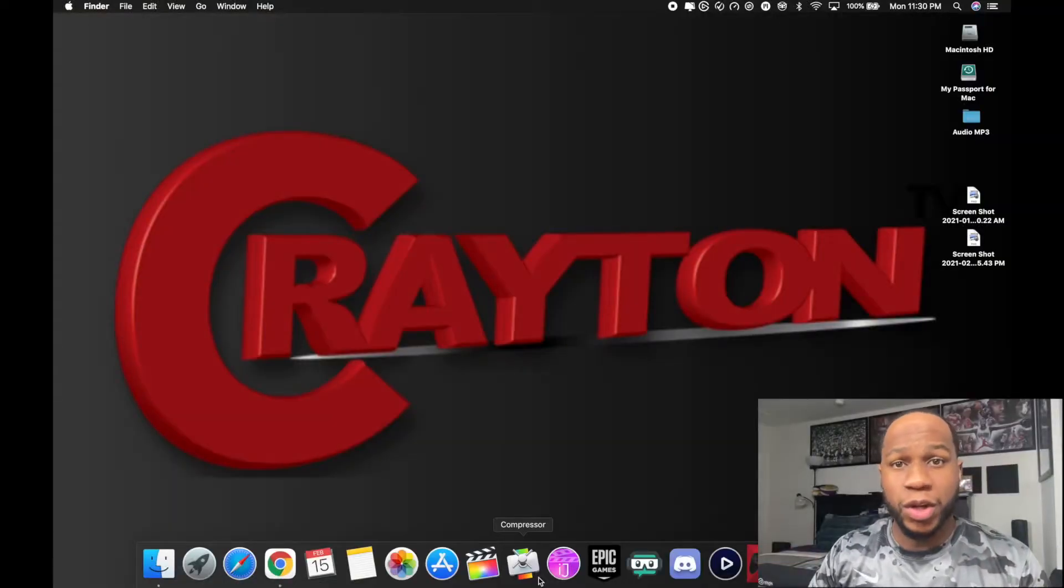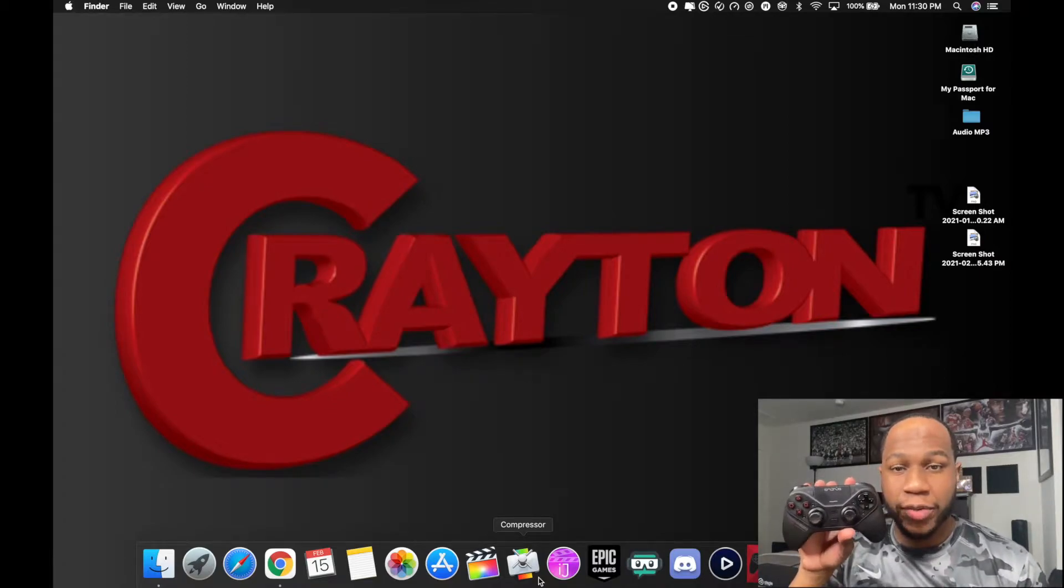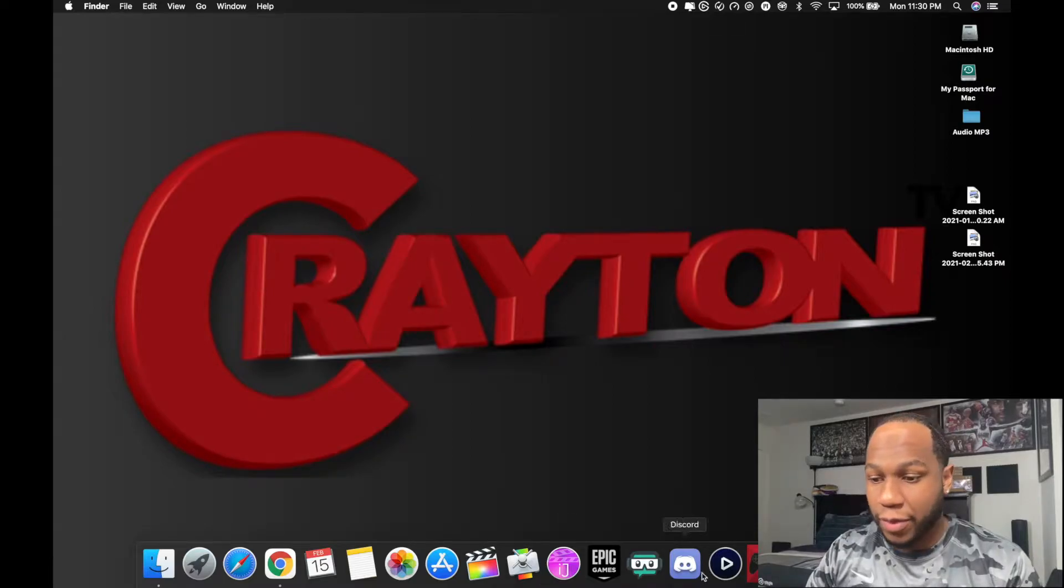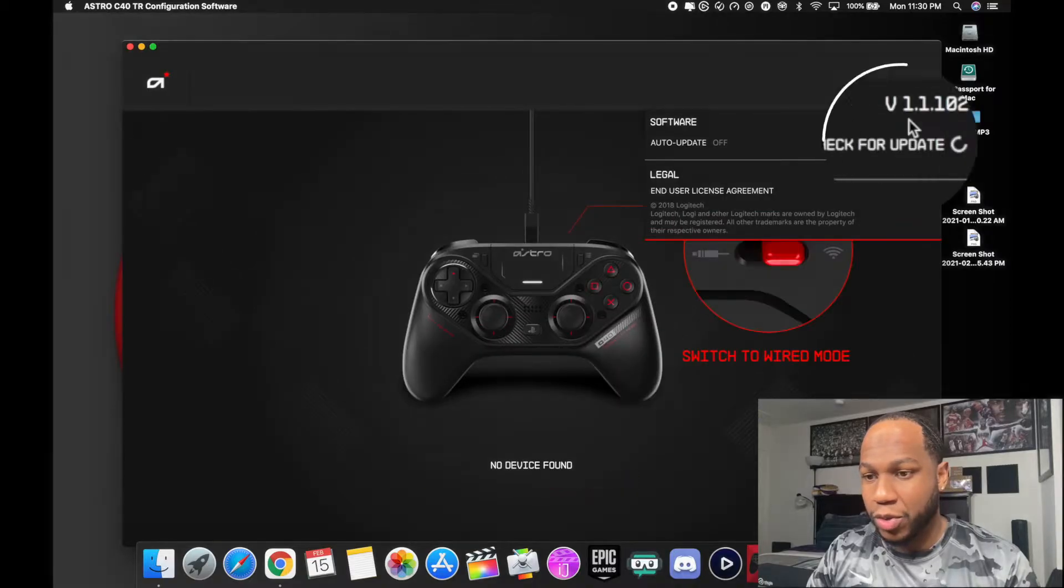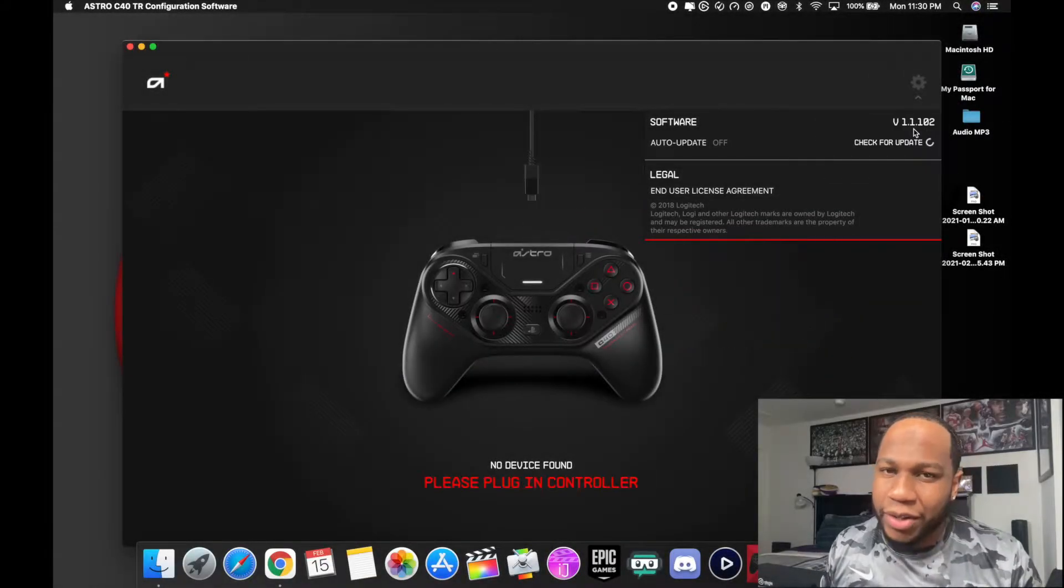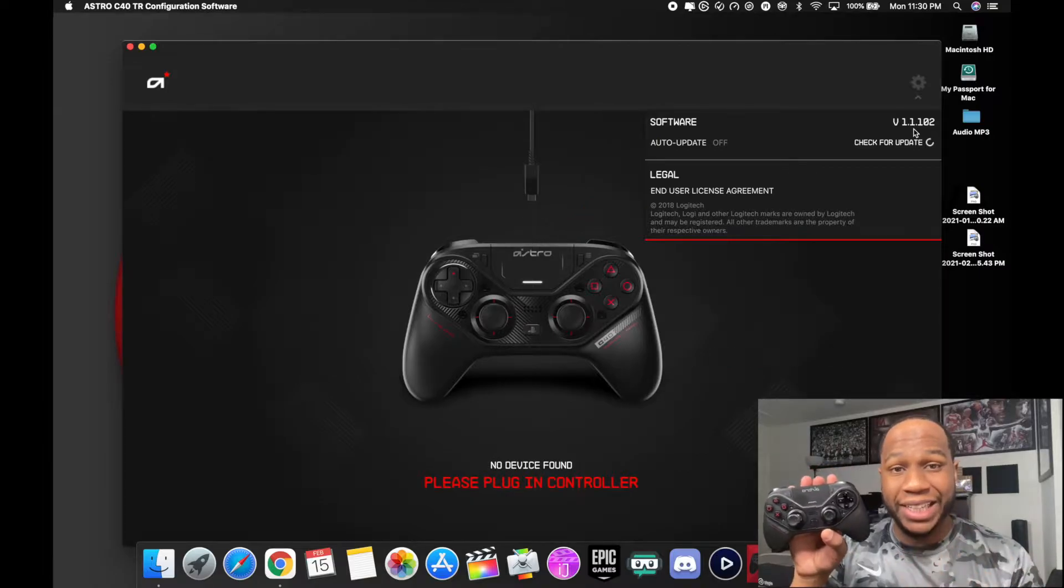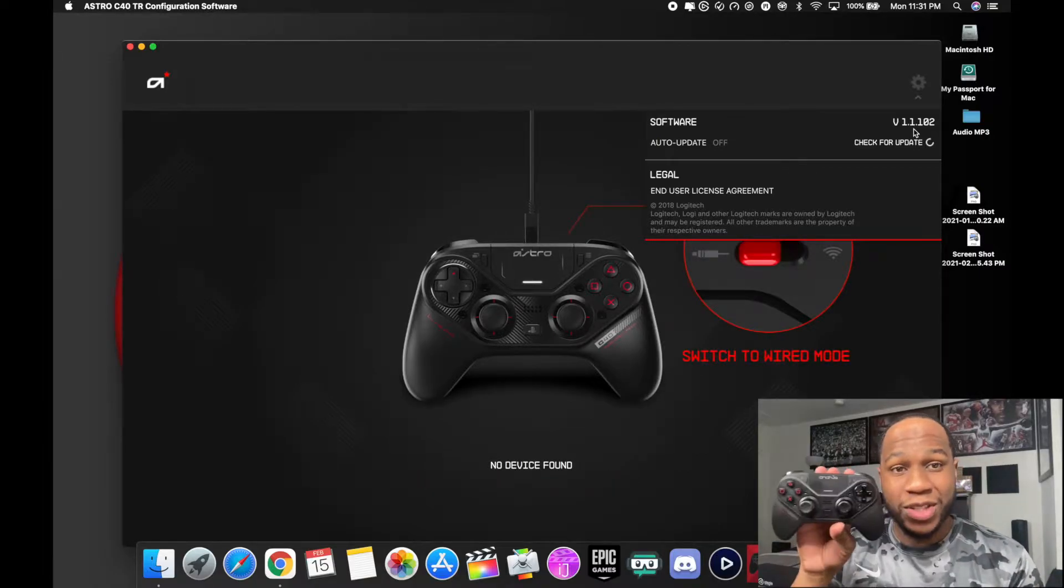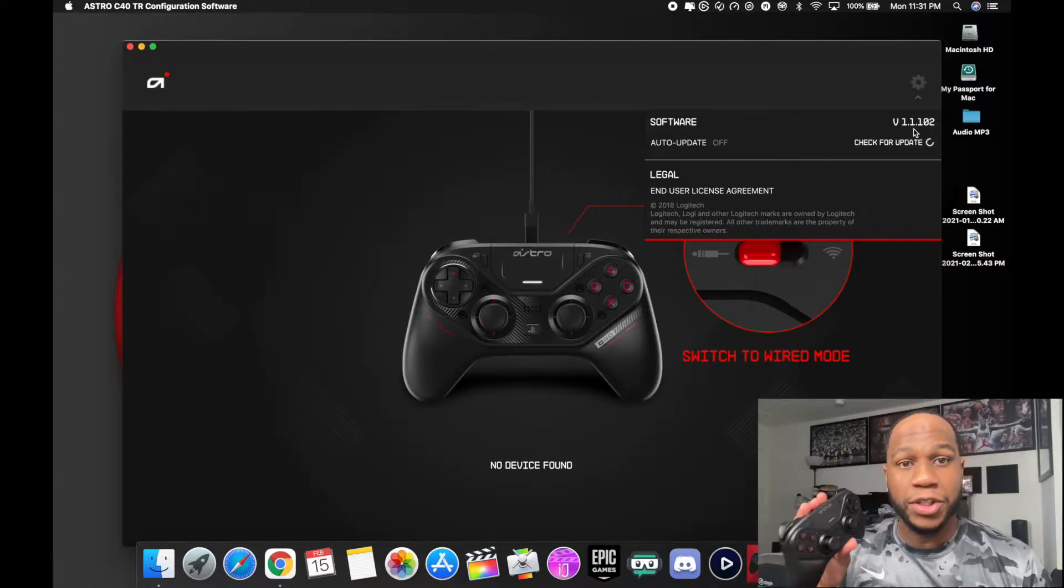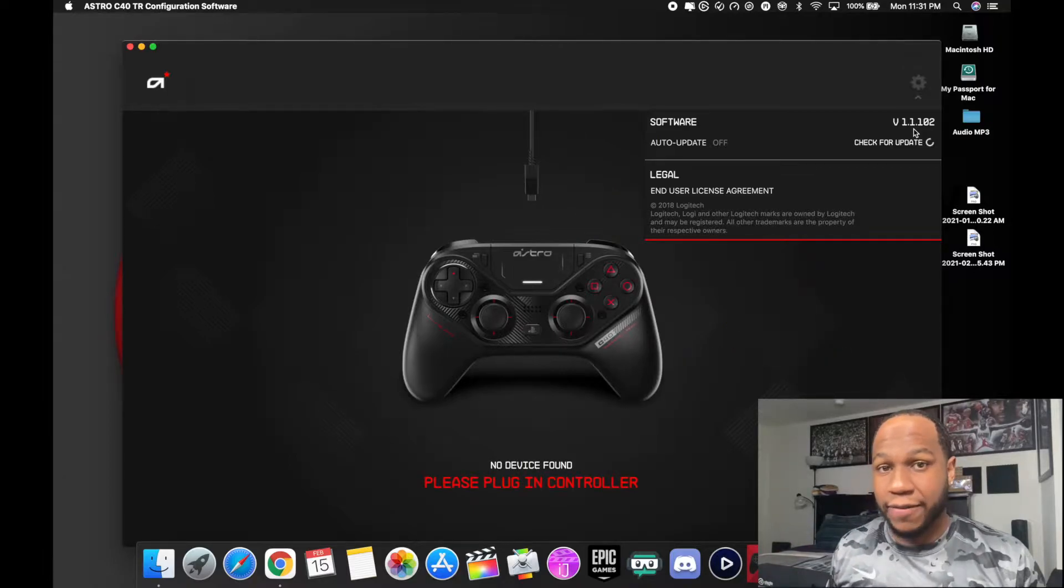If you're like me and you're on Astro's new software for the Astro C40 tournament ready controller and you're using a Mac and you can't use your software right now, I'll show you the new software over here. If you're using version 1.1.102 and your stuff doesn't work anymore on Mac, I know how you feel. In today's quick tutorial, I'm gonna show you how to go back to old software updates where you can still use this and get back to your configuration of using the Astro C40 tournament ready controller on your Mac.